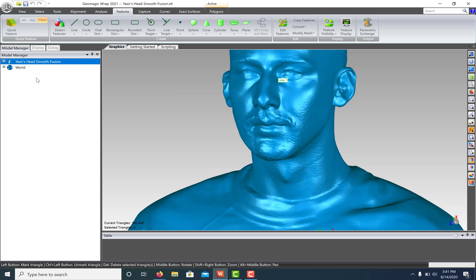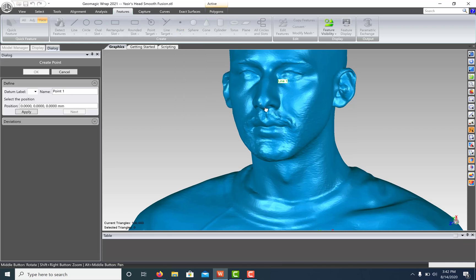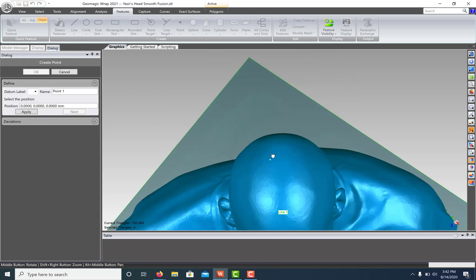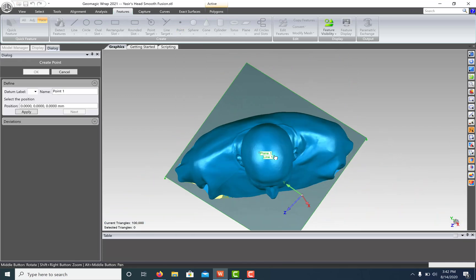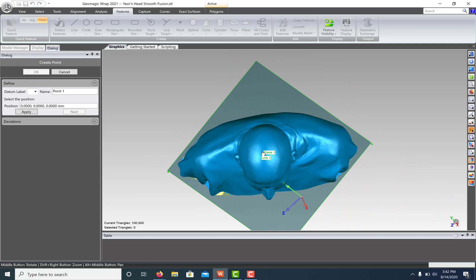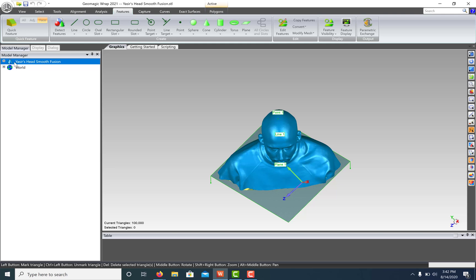And lastly, let's put a point at what looks like the center of our model from the top. Hit Apply, OK. And we're ready to align our model. Notice that our newly created reference geometry is listed in the Model Manager on the left.